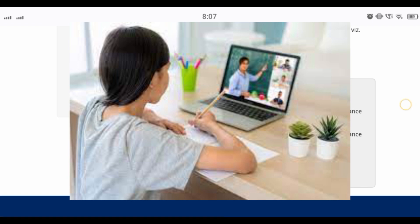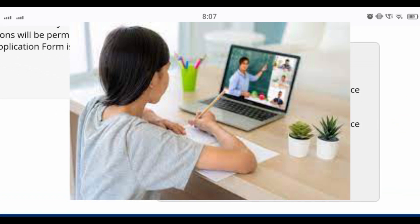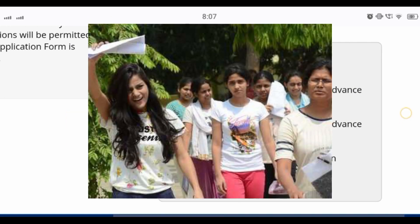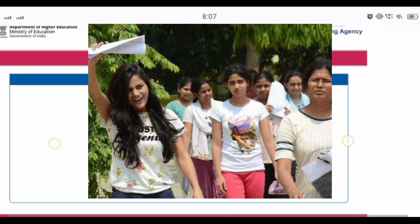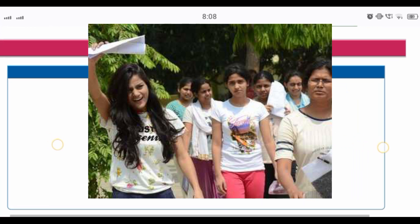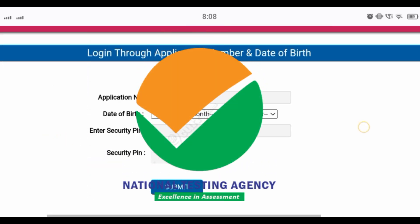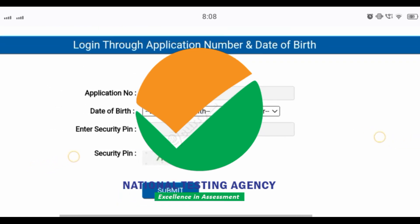The admit card will be out 2-3 days before the exam. Now we will see the Intimations of City. You have two links here: Link 1 and Link 2. If the server is down for Link 1, you can try Link 2. Simply click on Link 1 and you will see the interface. You have to enter the application number, date of birth, and security pin.